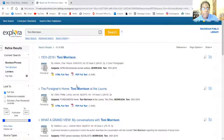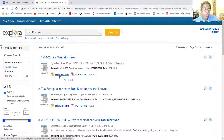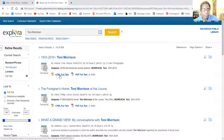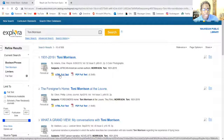You quite often will have the option of taking a look at the HTML full text or the PDF file. So let's take a look at HTML.